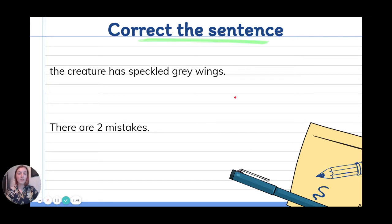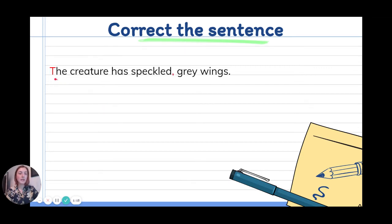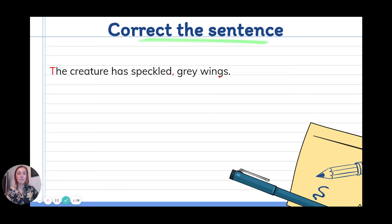Hopefully you've had a go and written that in your book. There were two mistakes. The first mistake was that I did not start my sentence using a capital letter, so I have fixed that now with a capital for the word 'the'. My second mistake was that I did not put a comma between my two adjectives. If I'm describing something and using two adjectives I need to break them up with that comma in the middle. The creature has speckled, grey wings. Tick or fix and then we can move on.